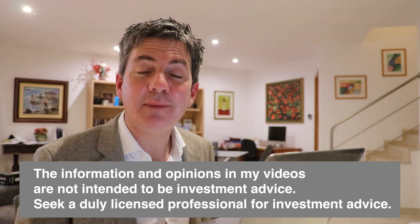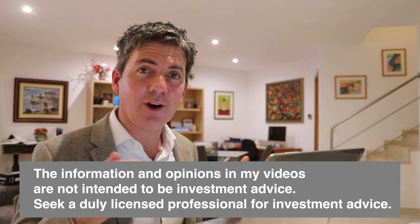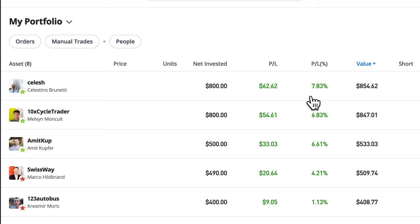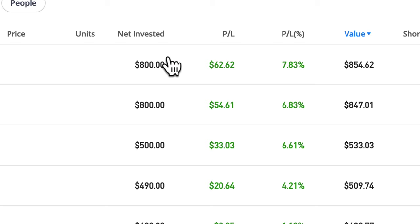Hey guys, today I want to look at the fees in my portfolio because I suddenly realized that I haven't been watching them and some of them have really racked up. So I'm just going to go over how we can see the fees in the portfolio and where they come from. Here's my portfolio as we normally see it and we can't see any fees there. We can see how much I've invested, my profit and loss, the percentage, and the value at the end. The value is the net invested plus any profit or minus any loss, and it also includes fees.